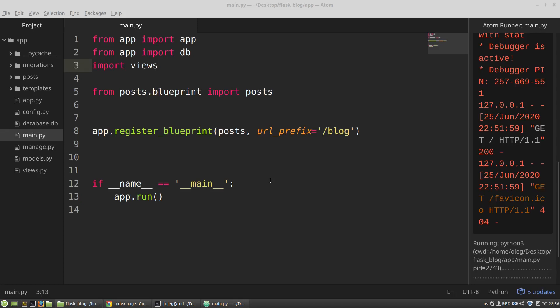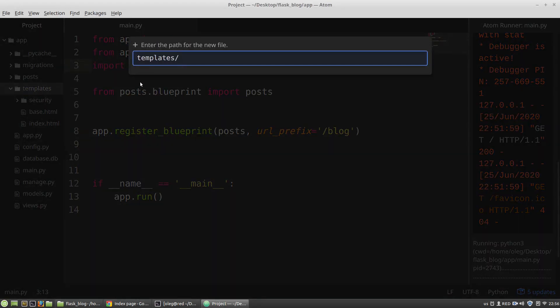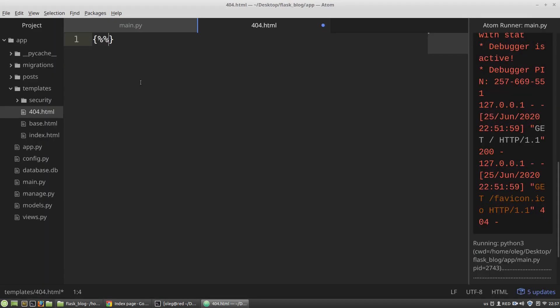In this video I want to create a custom 404 error page. To do it, in the root templates directory I'm creating a new file 404.html that will extend my base HTML template.